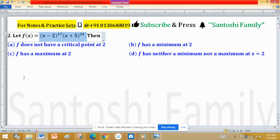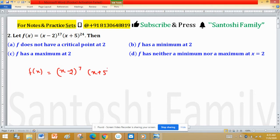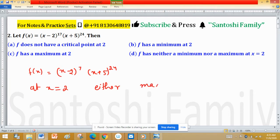So, we are given this function and we have to determine whether it has either a maximum, a minimum, or no critical point at x=2. These are the types of options given to us and we have to find the correct one. So f(x) = (x-2)^17 · (x+5)^24 and we have to check at x equal to 2 whether the function has a max, min, or critical point.